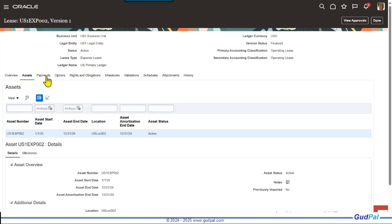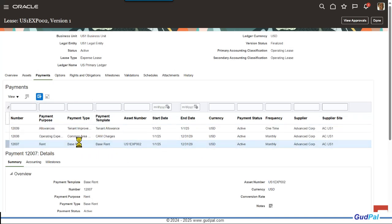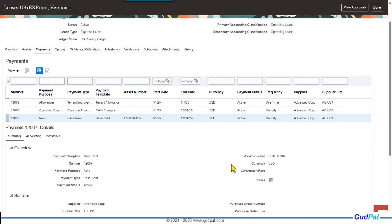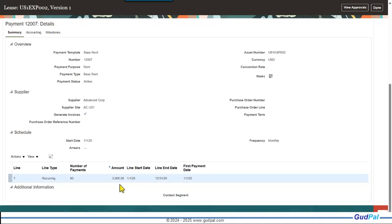In the payments section, you can define what the payments will be. For example, base rent: the frequency is monthly, and if you scroll to the details below it shows the base rent amount is $3,000 US dollars per month for a period of 60 months.